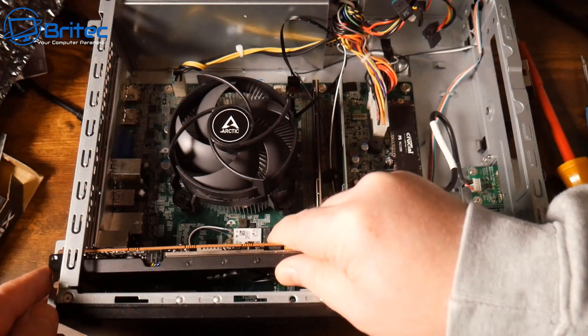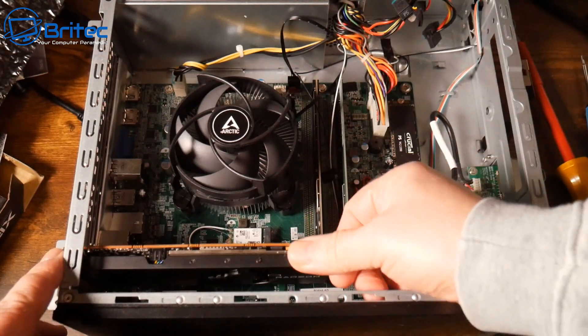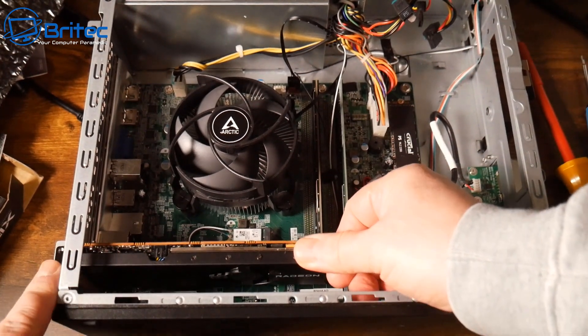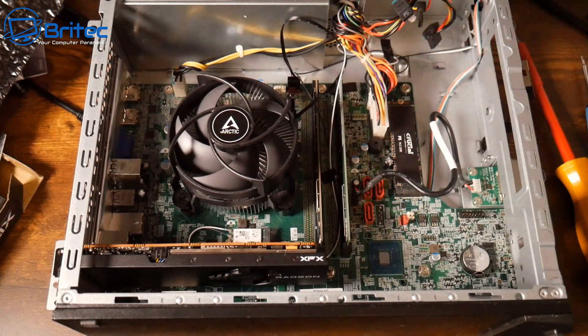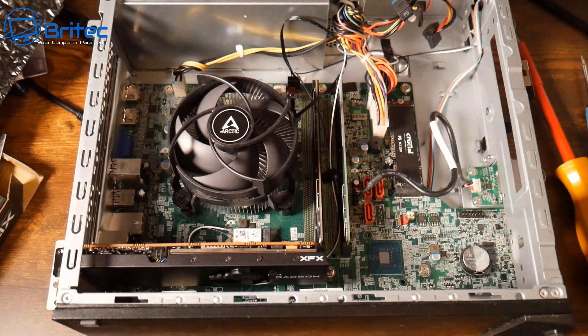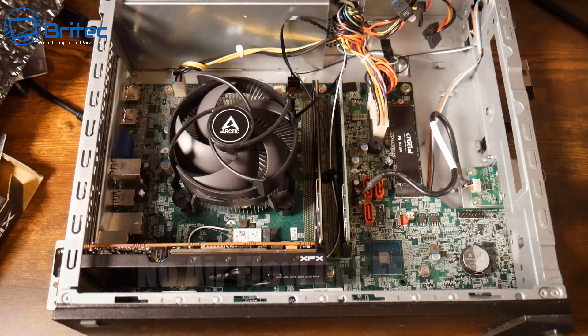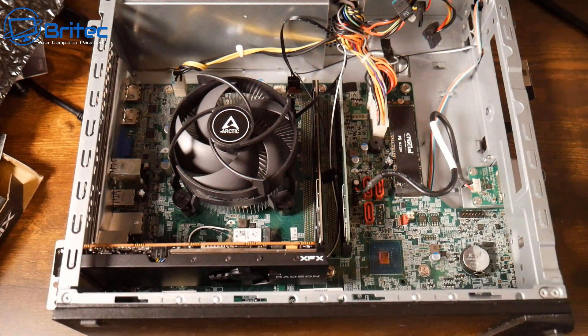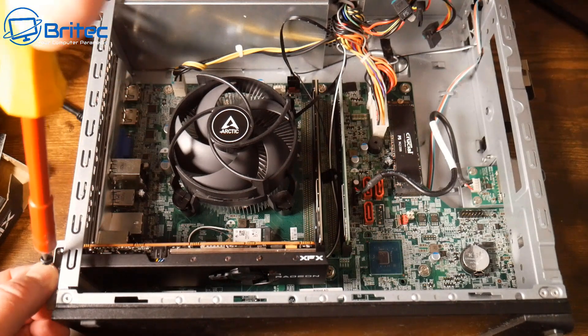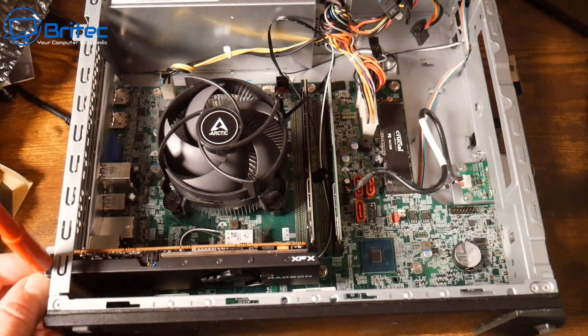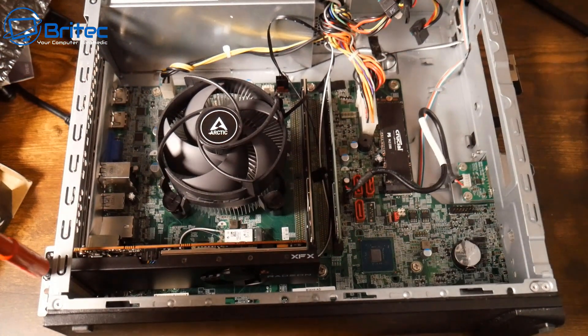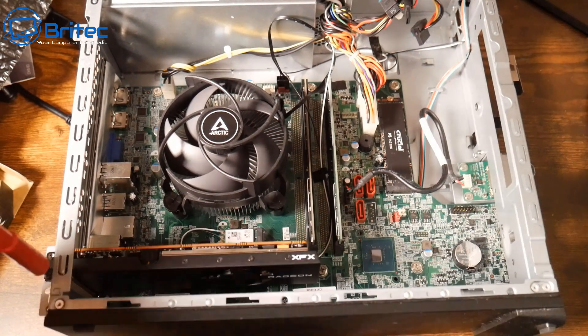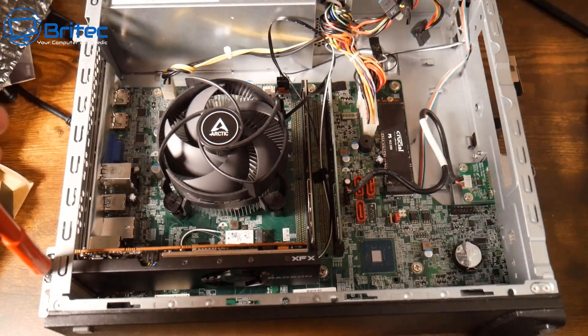Now the good thing about this case is at least it's got some sort of space inside, whereas some of the Dell Optiplex ultra small form factors which I've seen people putting these in will get super hot, it really will. There's no airflow in a lot of these ultra small form factor or small form factor cases. You can see there's no way of getting an intake fan on the front here and an exhaust fan on the rear.